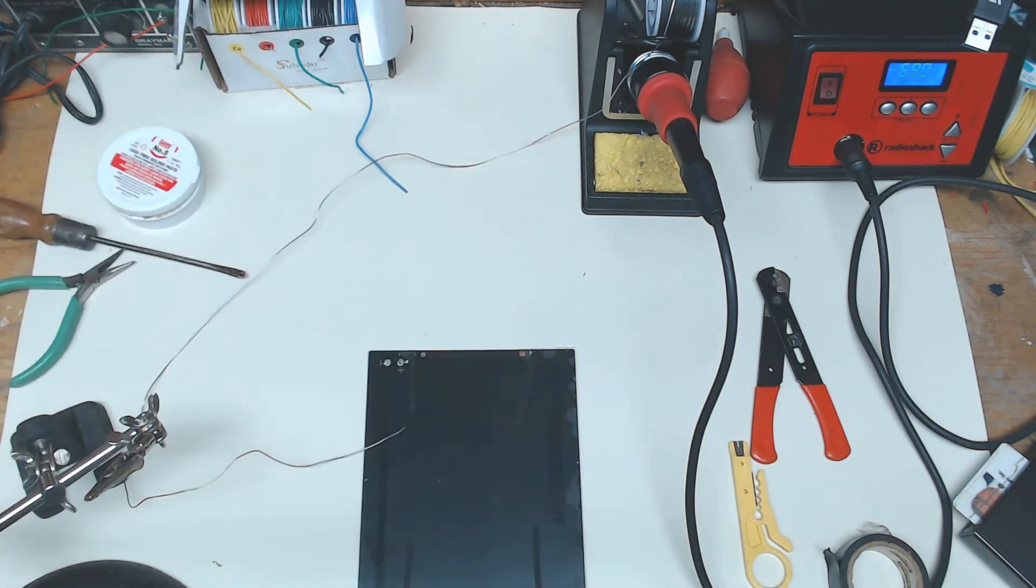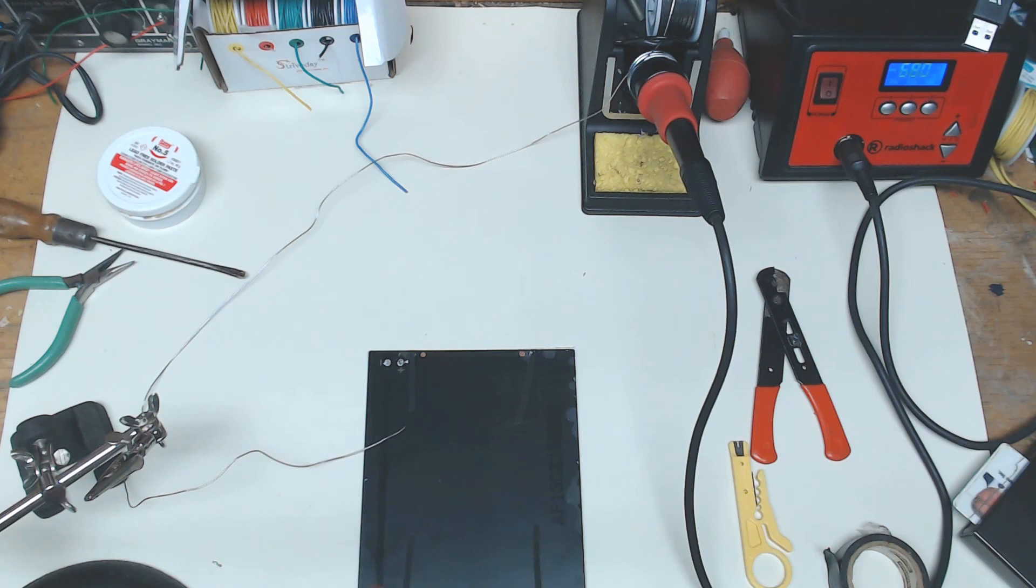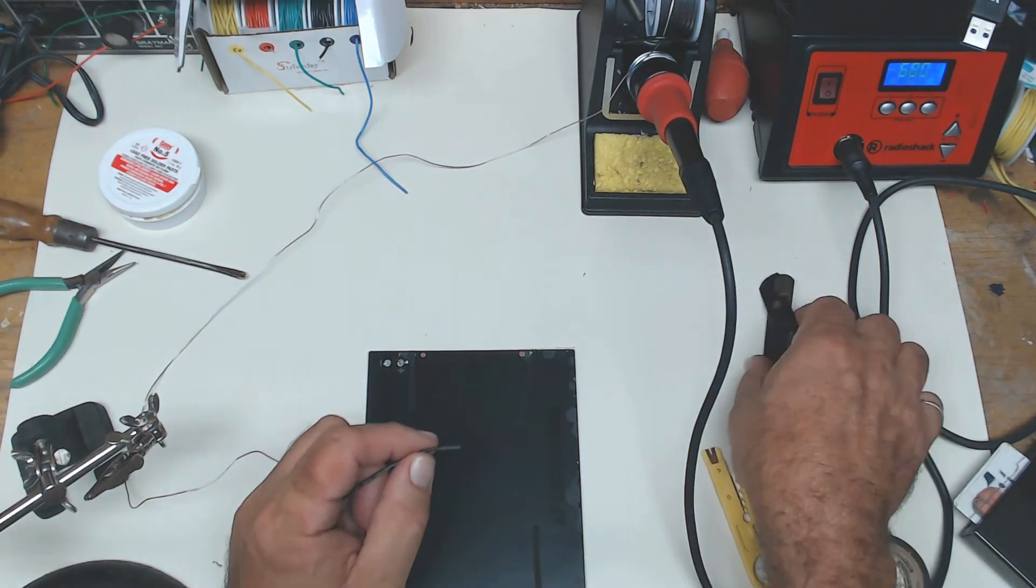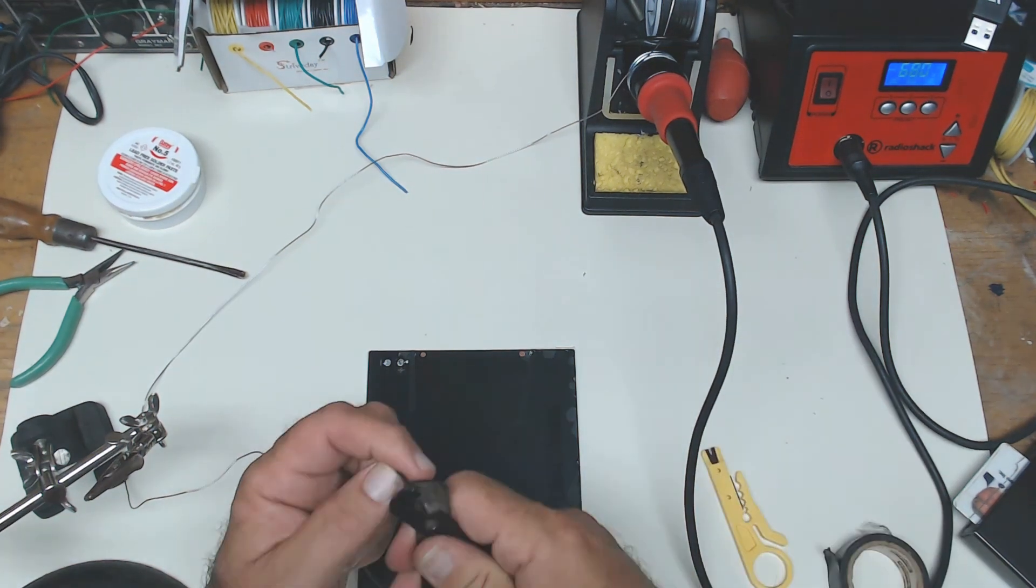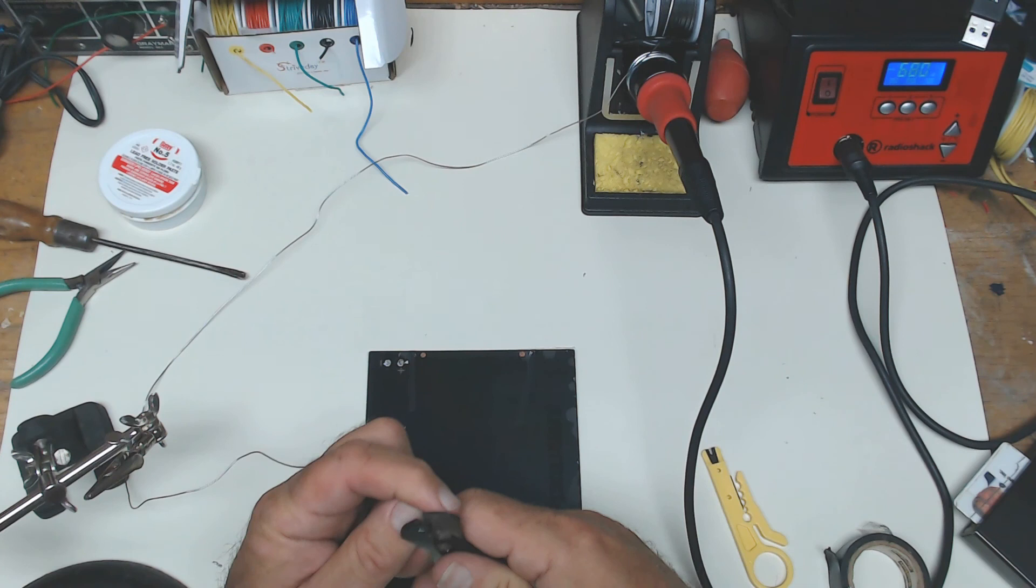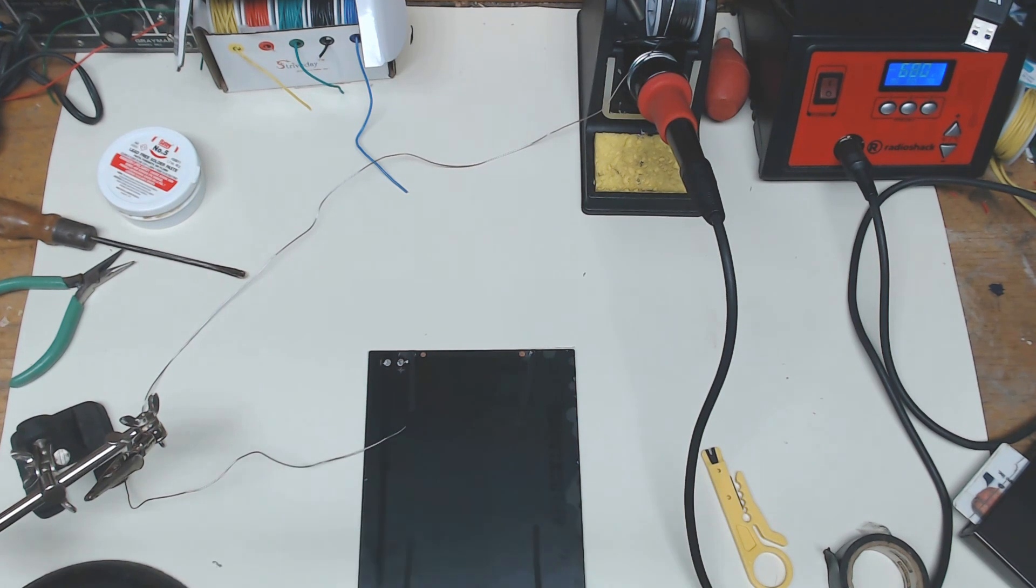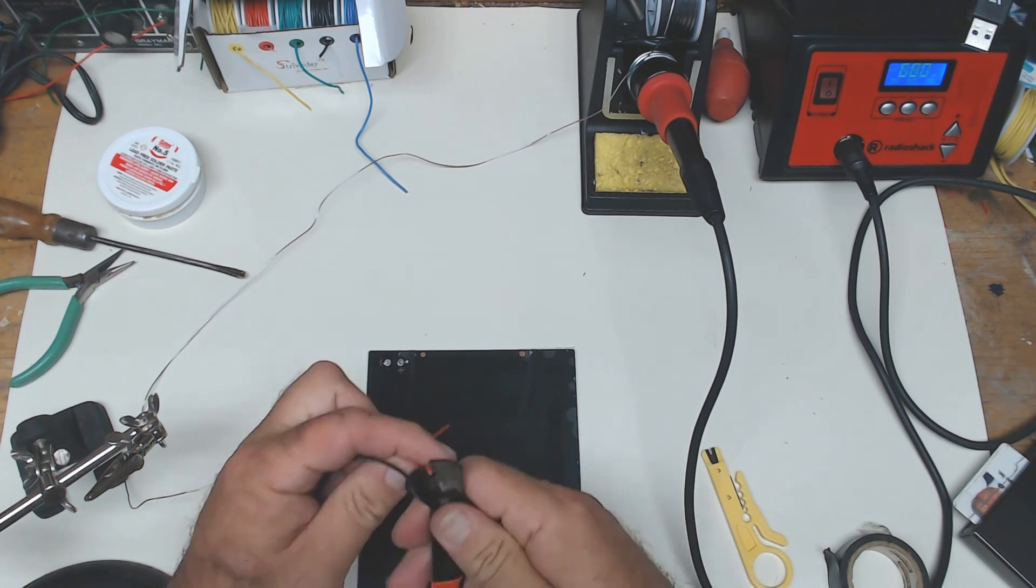I'm going to do this process of stripping them that we saw earlier. I'll use my wire strippers because I like to. I'm going to strip both wires.